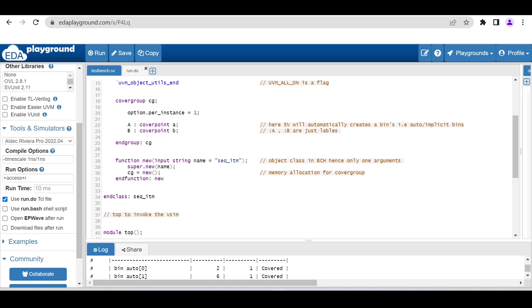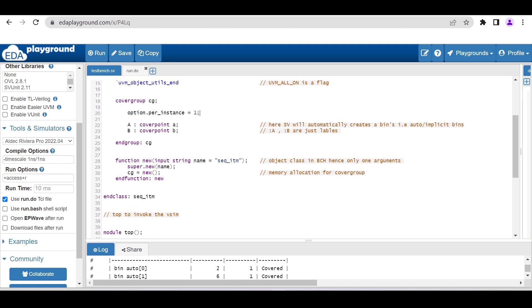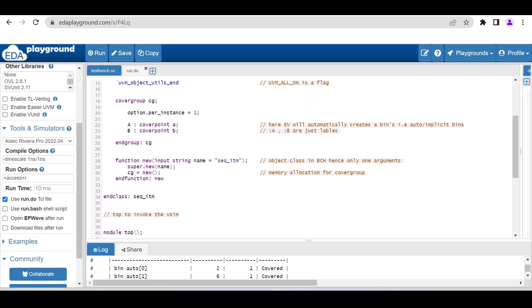In the default constructor, as you know, the sequence_item transaction class is an object in the UVM base class hierarchy. Its default constructor is expecting one argument, and here we are allocating memory for this covergroup: cg = new.